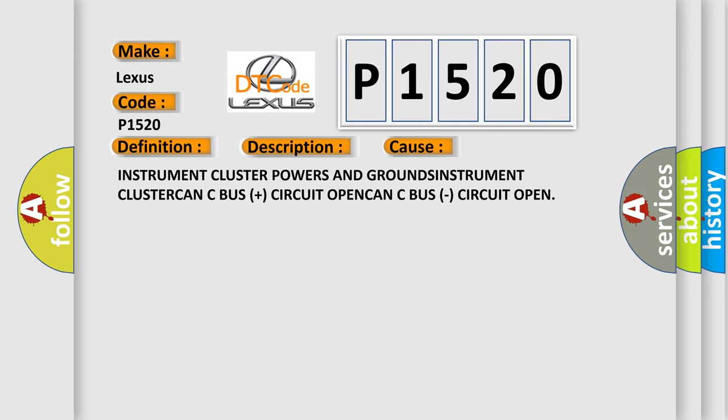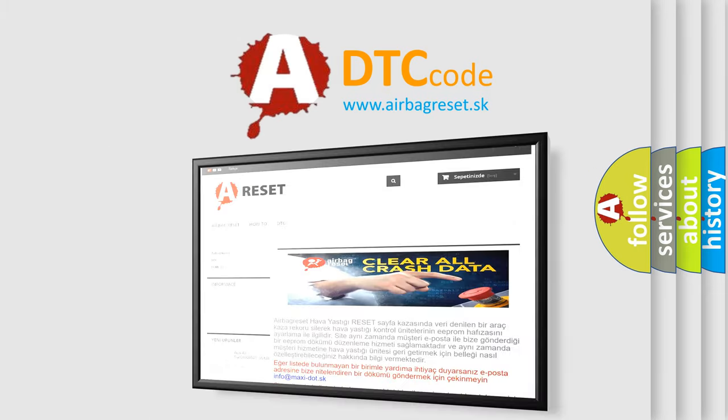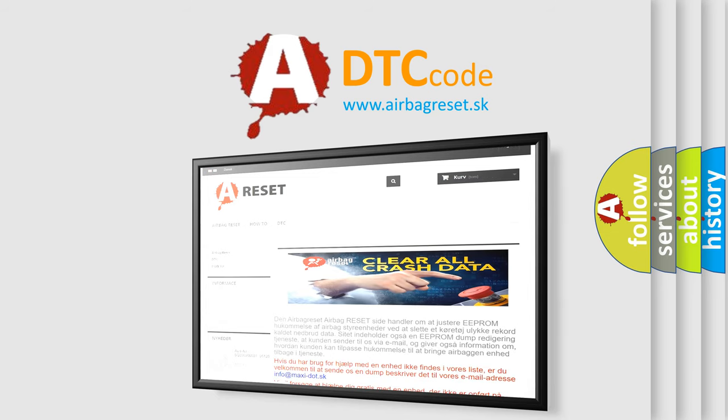The Airbag Reset website aims to provide information in 52 languages. Thank you for your attention and stay tuned for the next video.